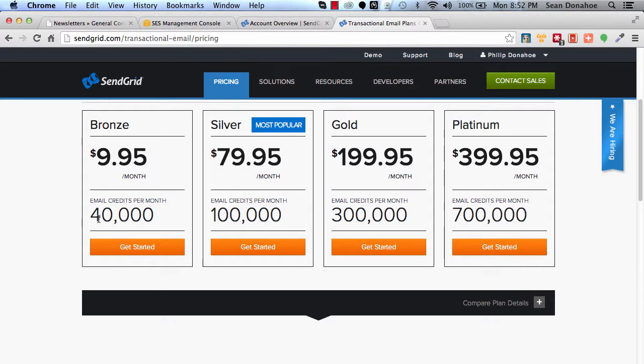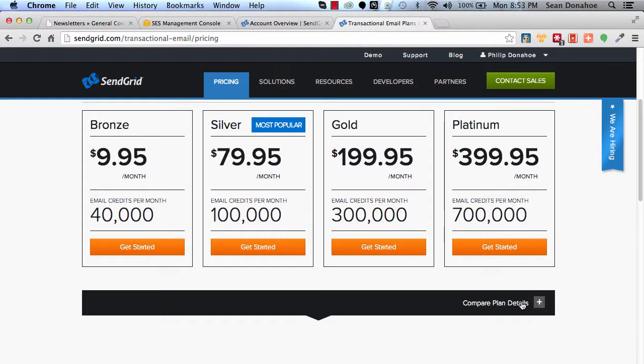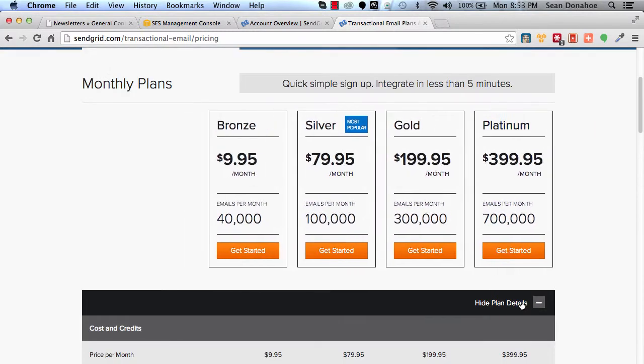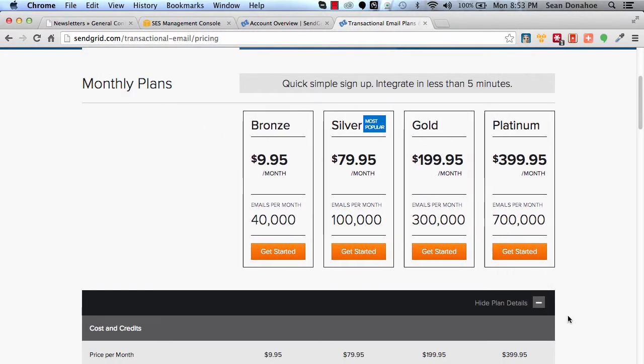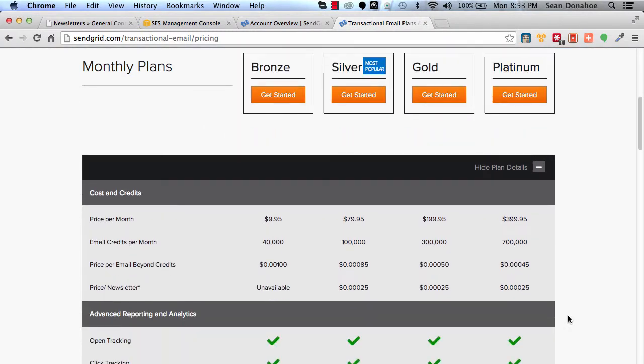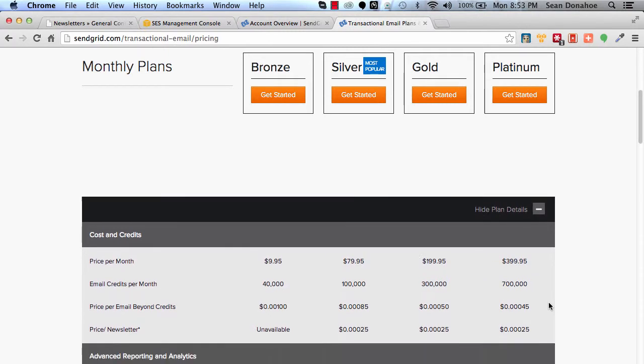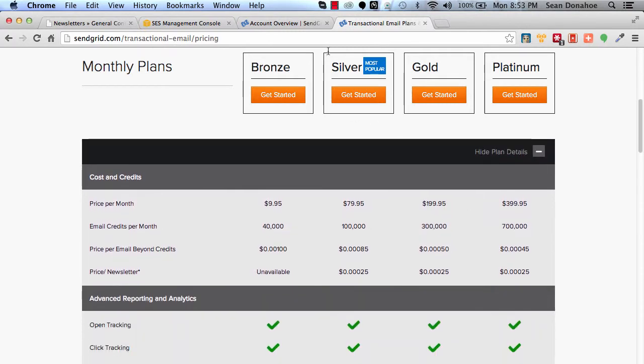Let's break it down. Even their Bronze plan, which offloads all of your mailing from your host to their system, is only 10 bucks a month and gives you 40,000 credits you can use straight away. If you want a high-level package, you can scale up and down as you see fit.